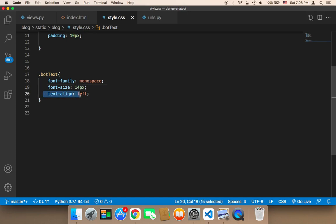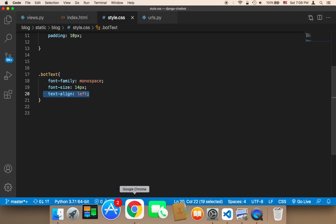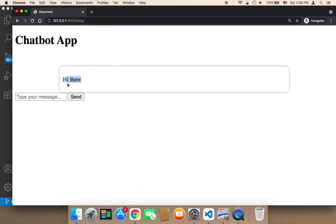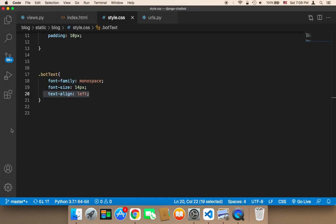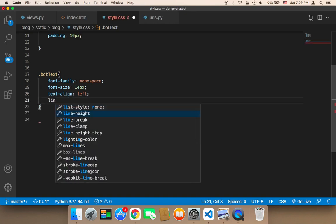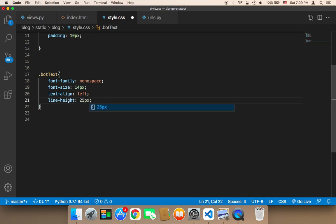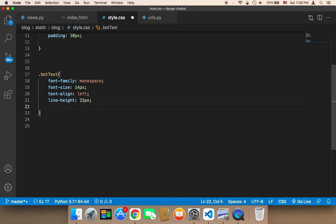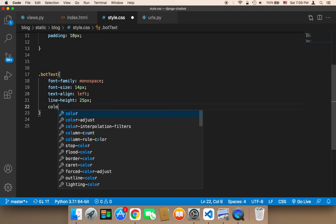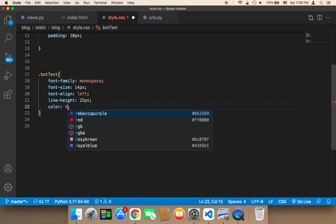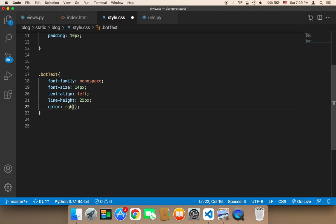I have set the text-align to left because we want all the messages that the chatbot is going to send to be displayed on the left side. Next, I'm going to specify a line height of 25px for the chatbot text. Finally, for the chatbot text I'm going to change the color to RGB(109, 111, 109).